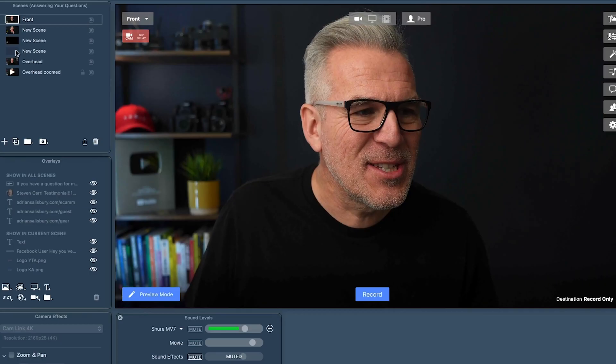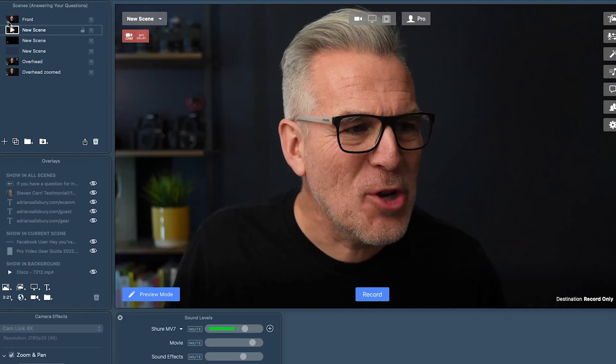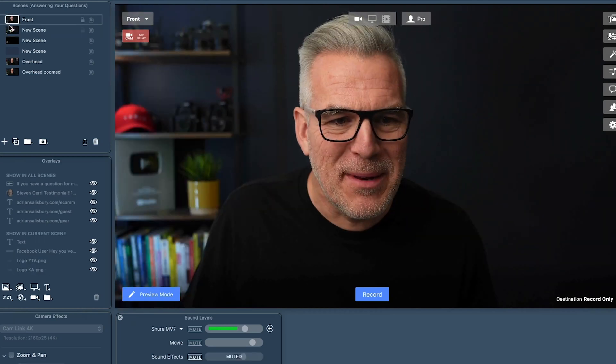Are you wondering how to do a nice cross dissolve and fade between scenes, rather than just chop between them like this? We're going to show you that in this video. It's super easy.